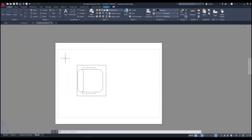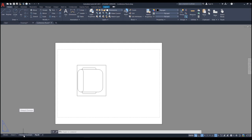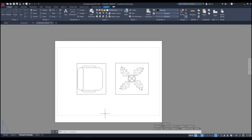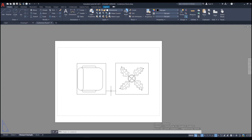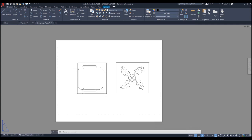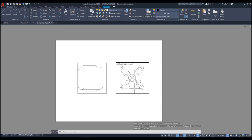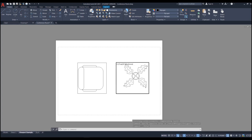When you open the file, switch to the layout called 'Viewport Example'. Here you'll see two viewports: one showing the chair and the other showing the plant. To activate a viewport you just double-click inside it, and then you can pan and zoom.